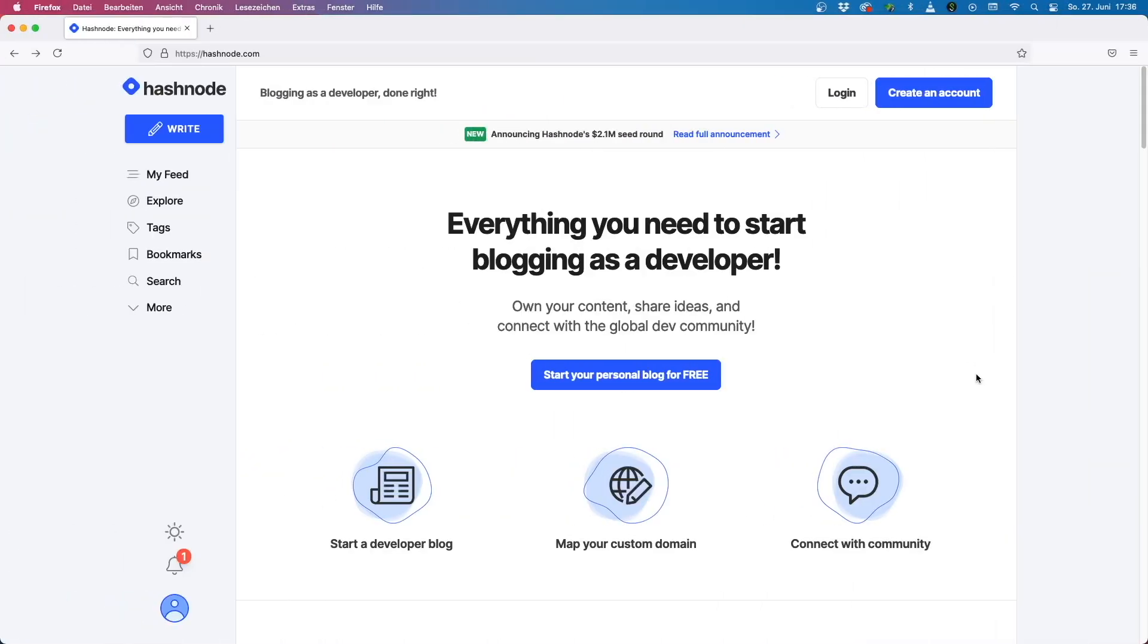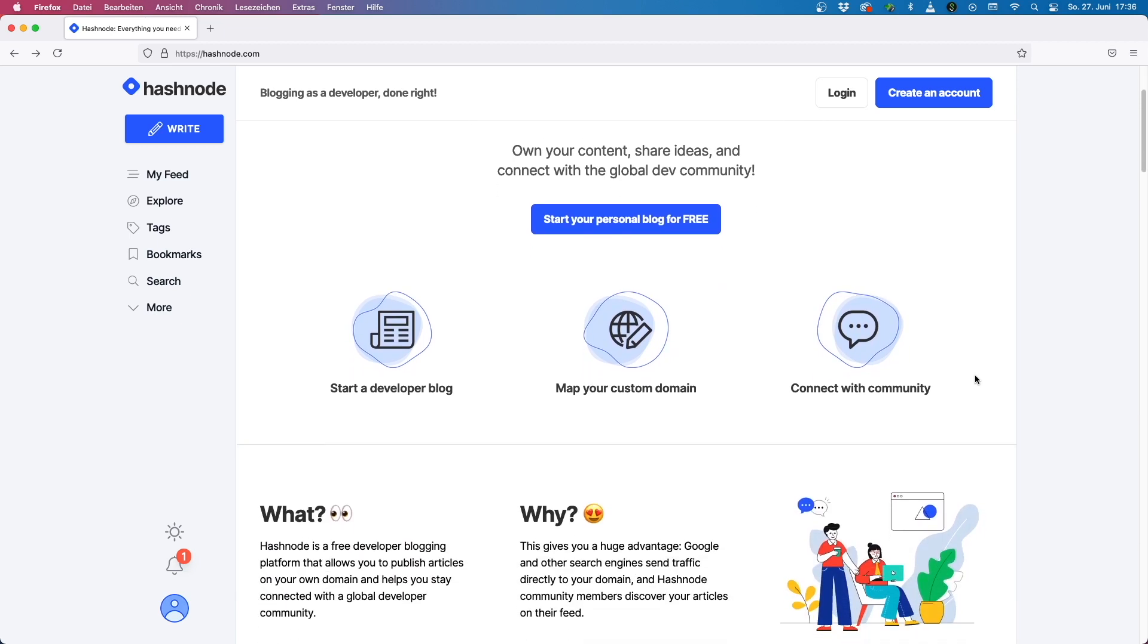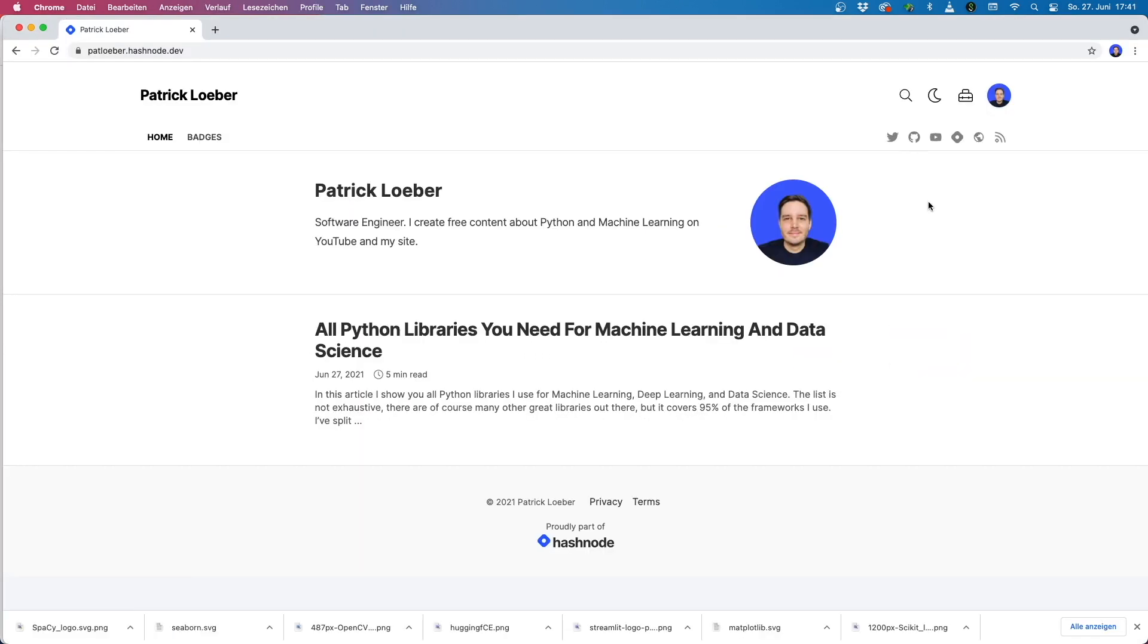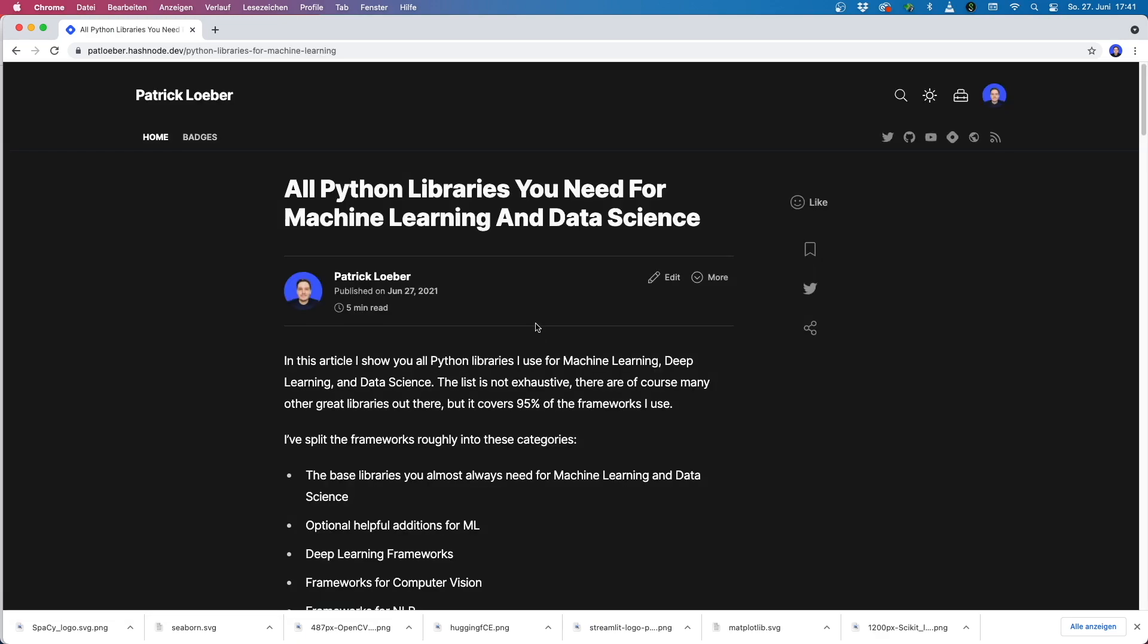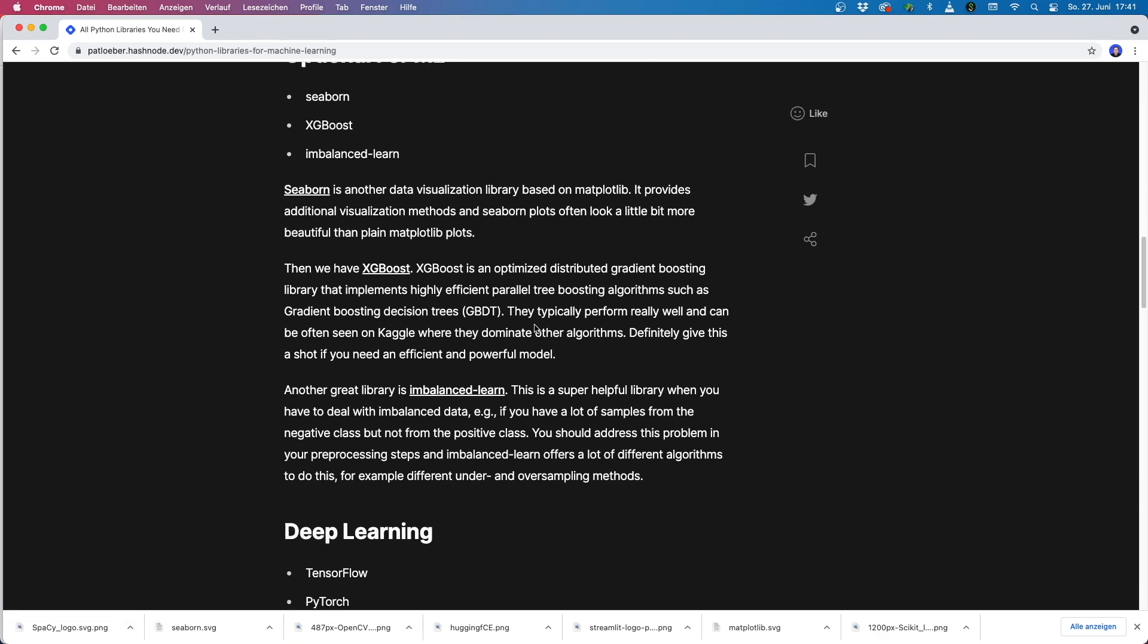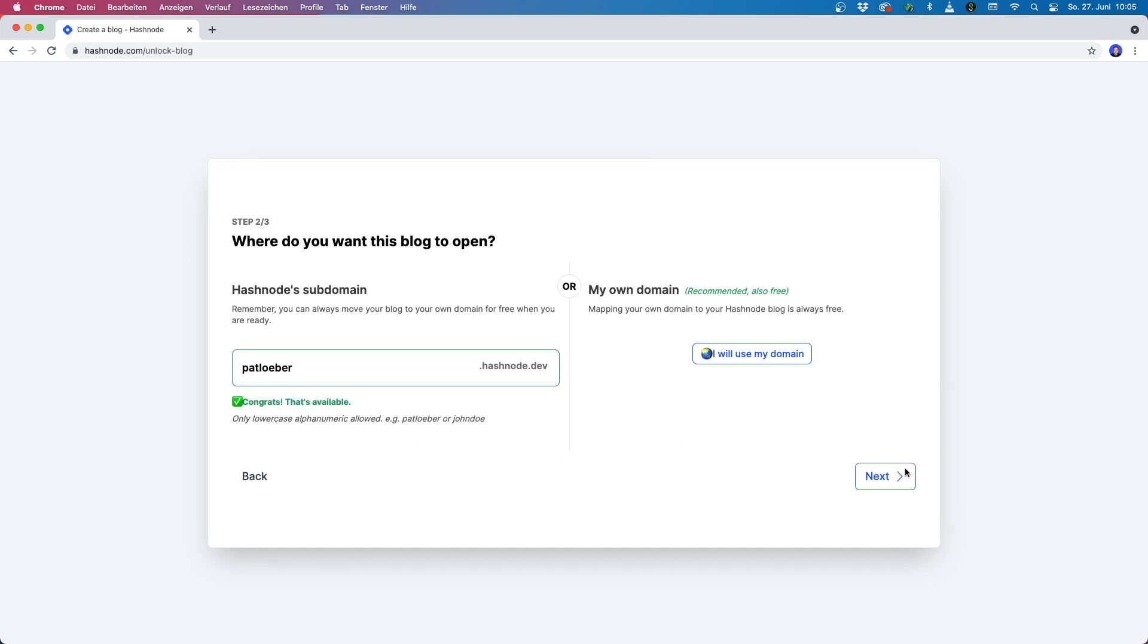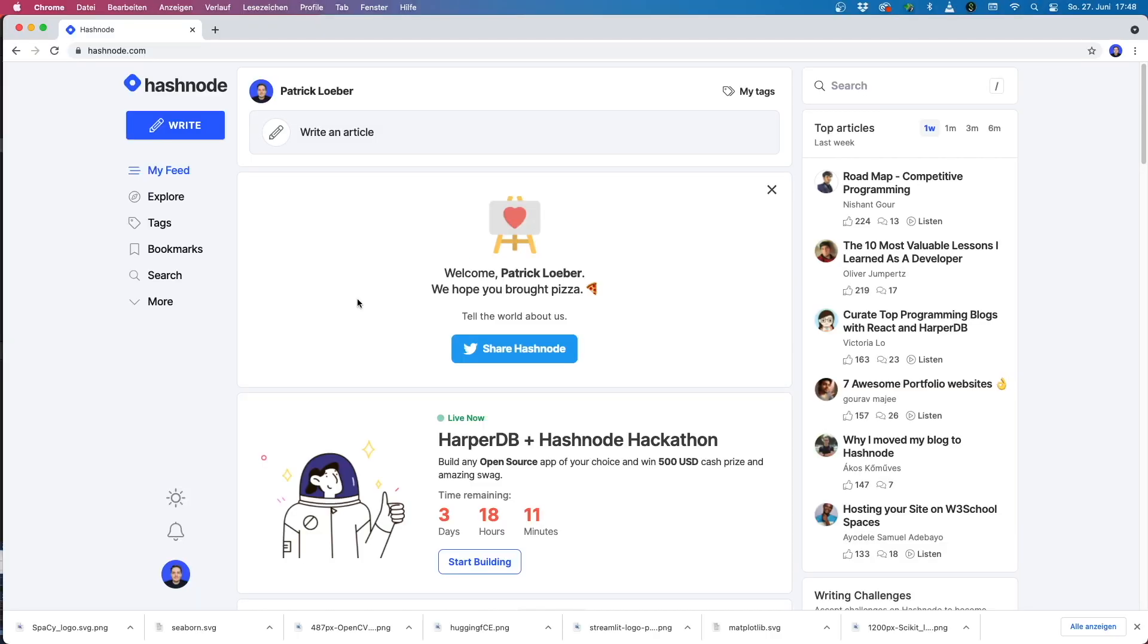Hashnode is a free developer blogging platform that allows you to publish articles immediately. With just a few simple steps, you can set up a high performance, secure and fully optimized blog that delights your readers. You can blog on a Hashnode subdomain or even better, you can set up your blog on your own domain, again completely for free. You will also have content ownership. This means no annoying ads, no pop-ups and no paywall.